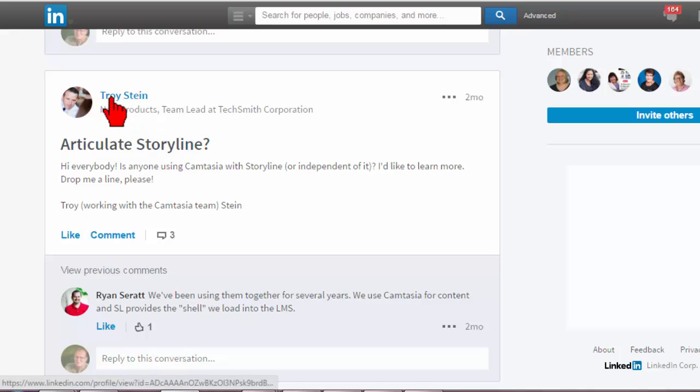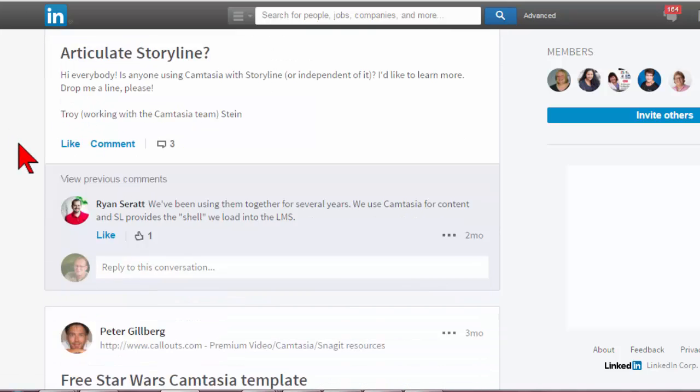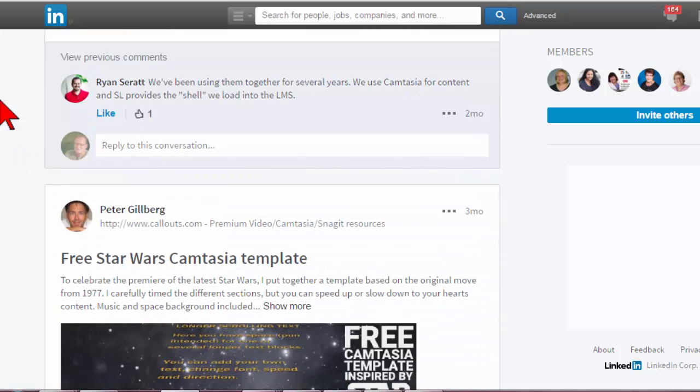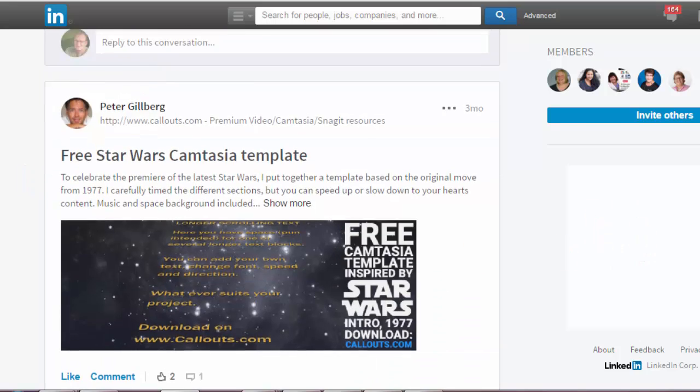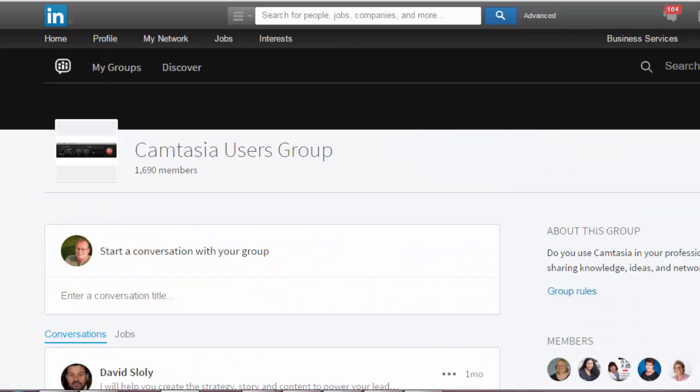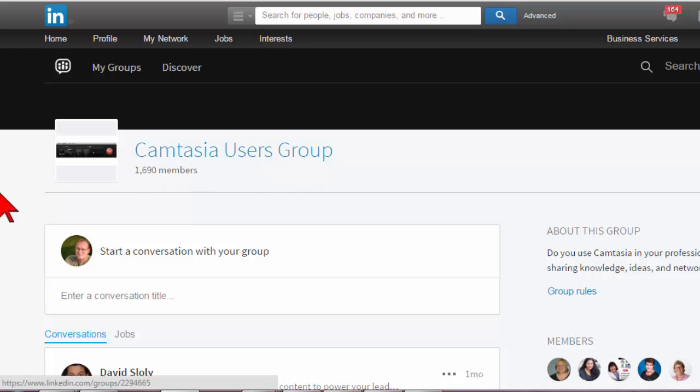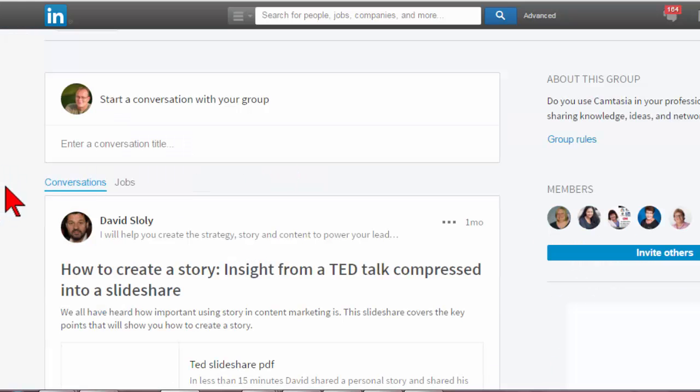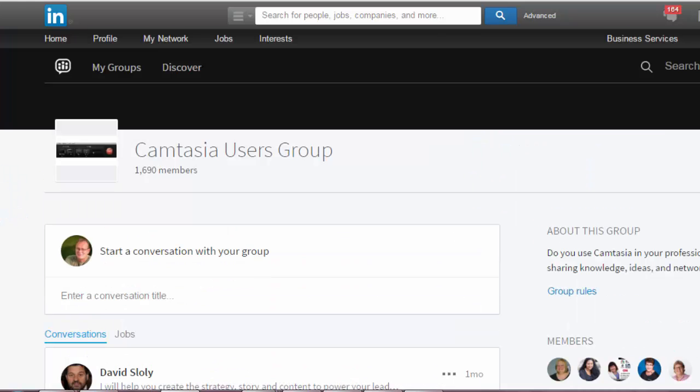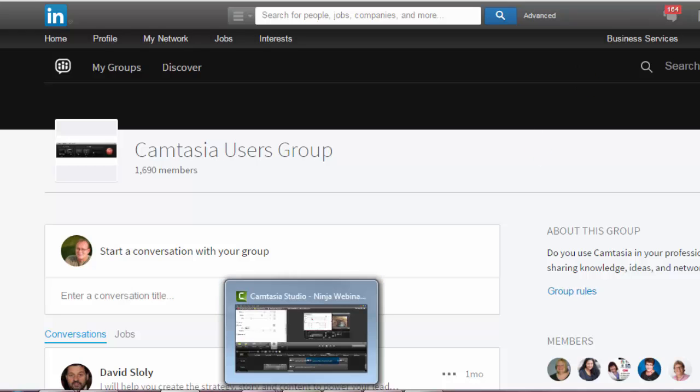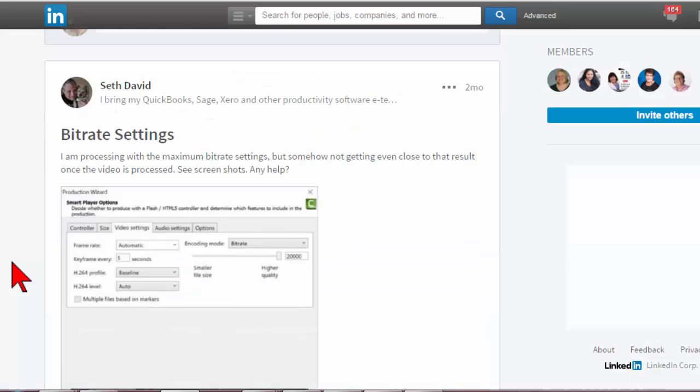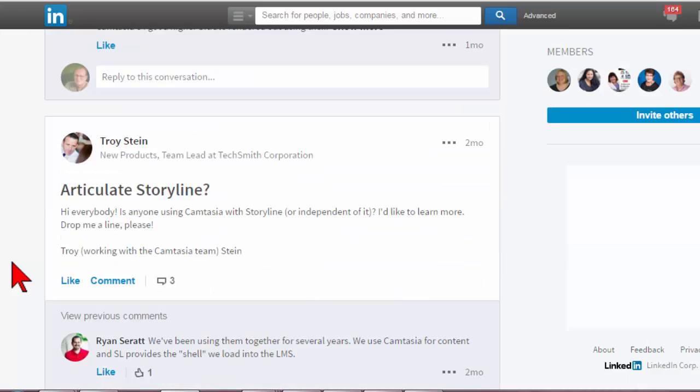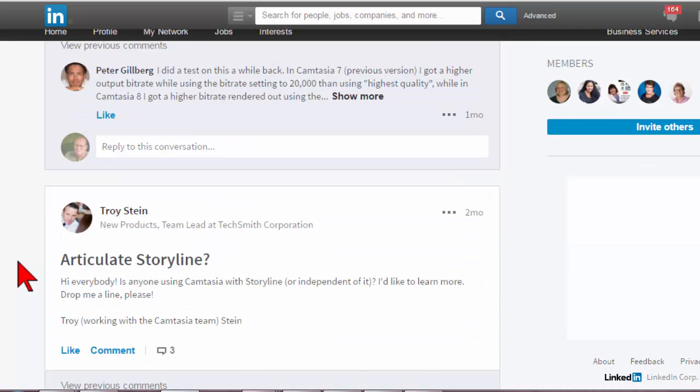Troy Stein. He used to be team lead for Camtasia itself but now he's kind of moved up. Troy Stein and a bunch of the engineers actually monitor this particular group because I've had this thing since 2008 in one way shape or form. It's a fairly active group. It's a little resource for you if you haven't checked anything like that out. So Peter is in there and he kind of gave a freebie away.